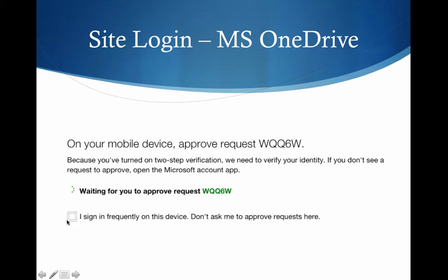I would suggest you do not check the box that says 'I sign in frequently from this device.' That's fine if it's a home computer, but if you're using a work computer or a friend's computer, even if you're using it a lot, it's probably a good idea to leave this unchecked to further protect somebody from getting into your account via the browser cache.